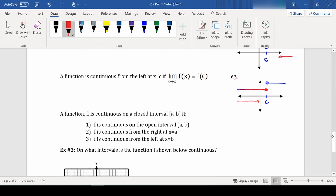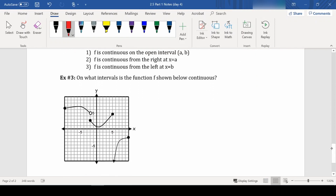A function is considered continuous on a closed interval if it's continuous everywhere in the interval, and also continuous from the right at endpoint a and from the left at endpoint b. Looking at the graph, we want to know where this is continuous. It's continuous at its very endpoint at negative 10, including that endpoint, and continues to be continuous all the way up until we get to an open circle. So it's continuous from negative 10 all the way up to negative 2, but not including negative 2 as you approach from that direction.